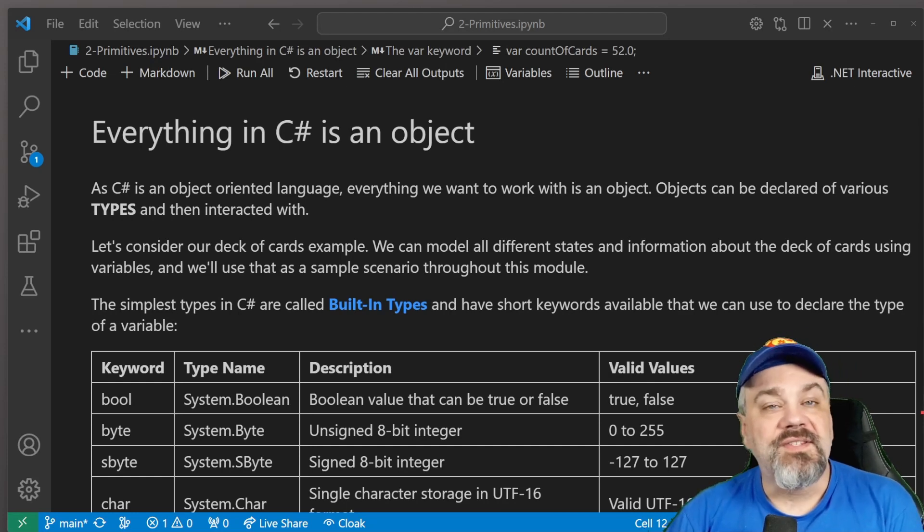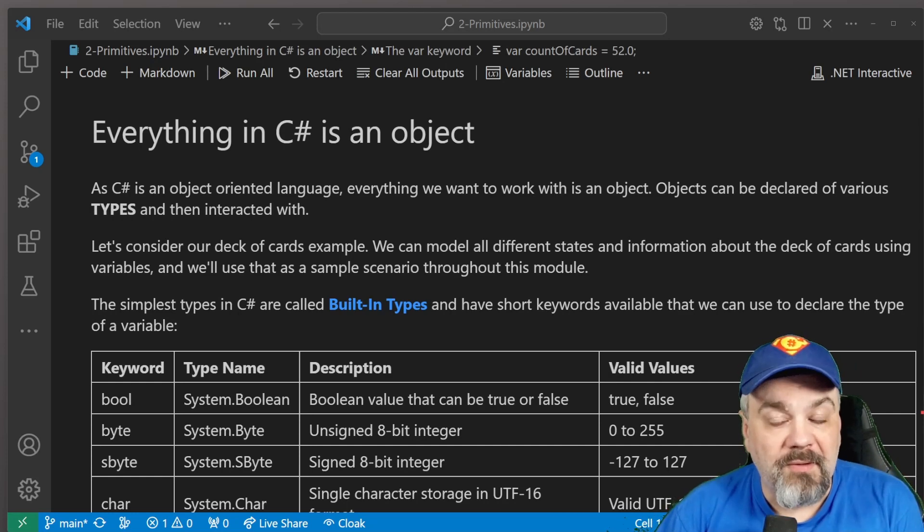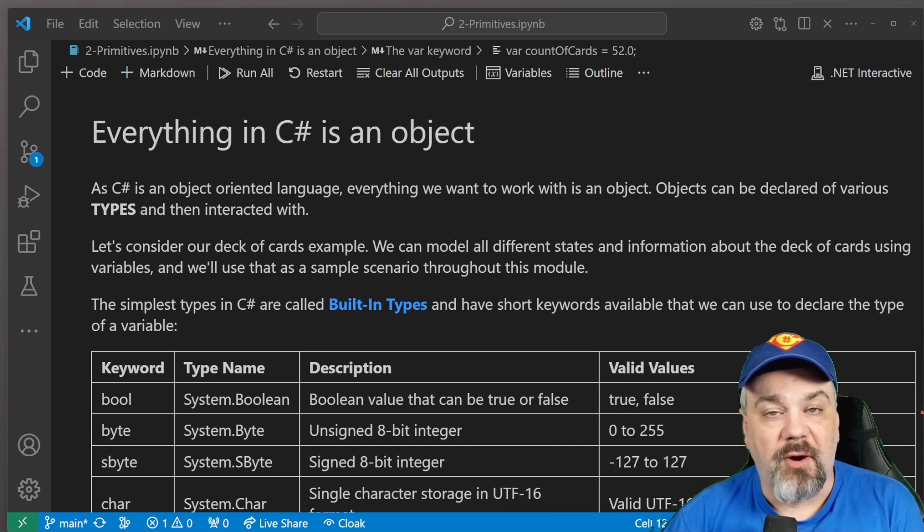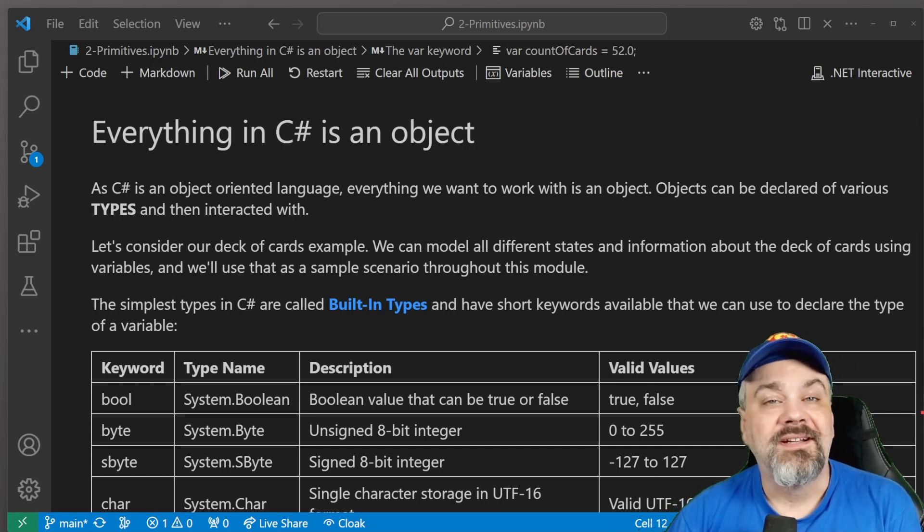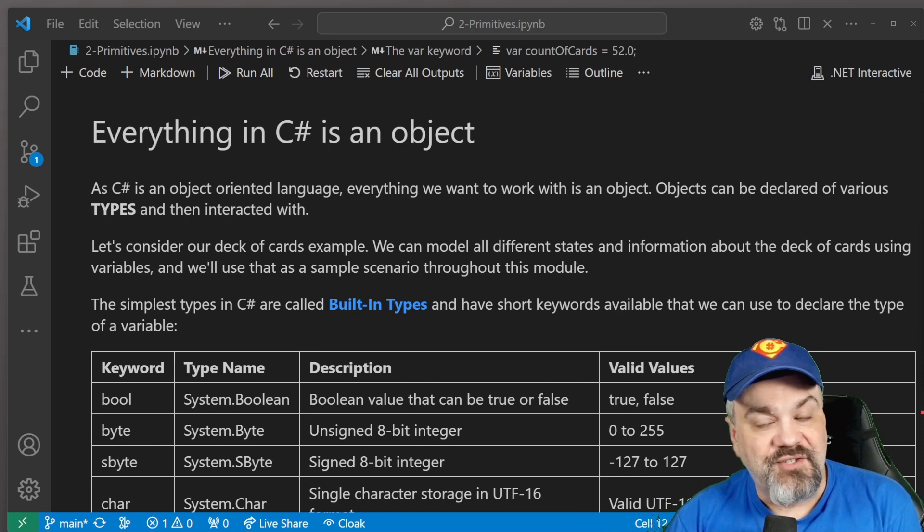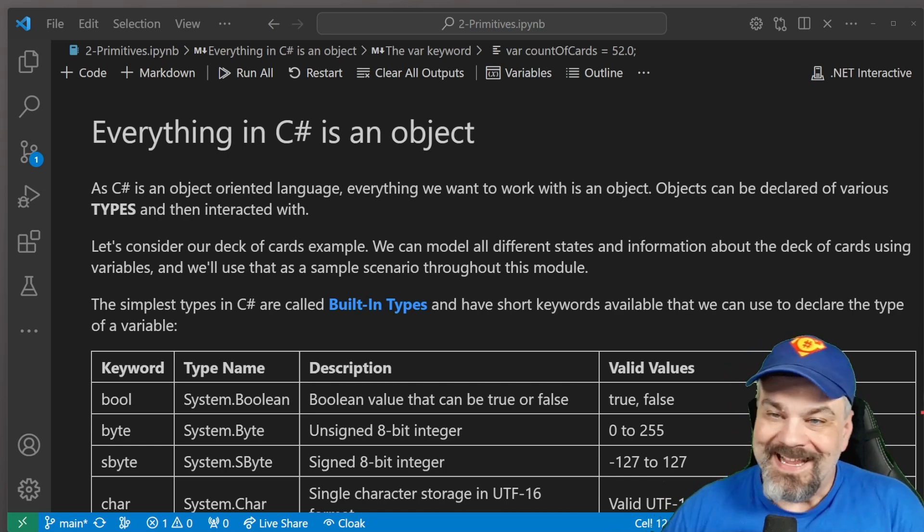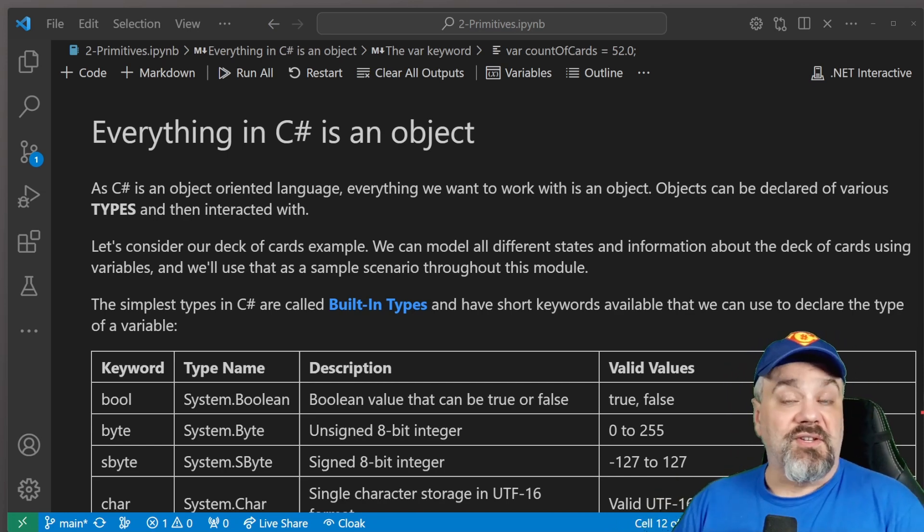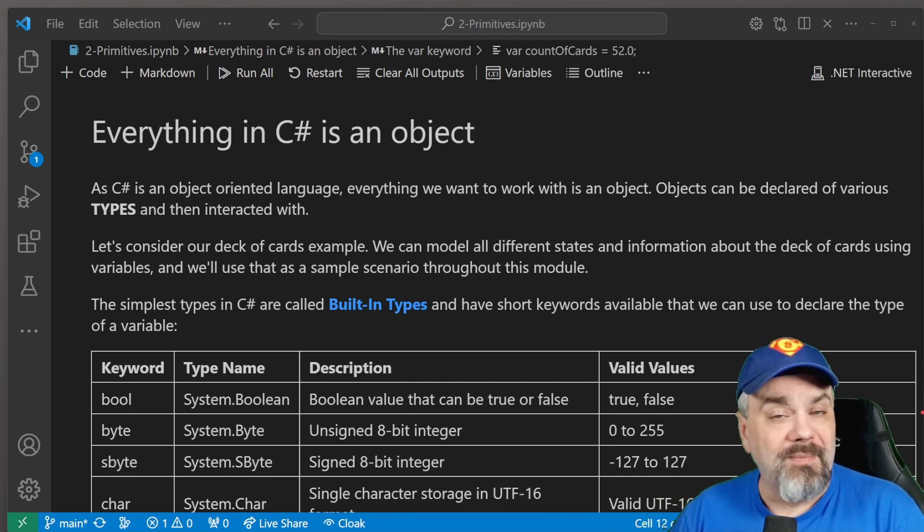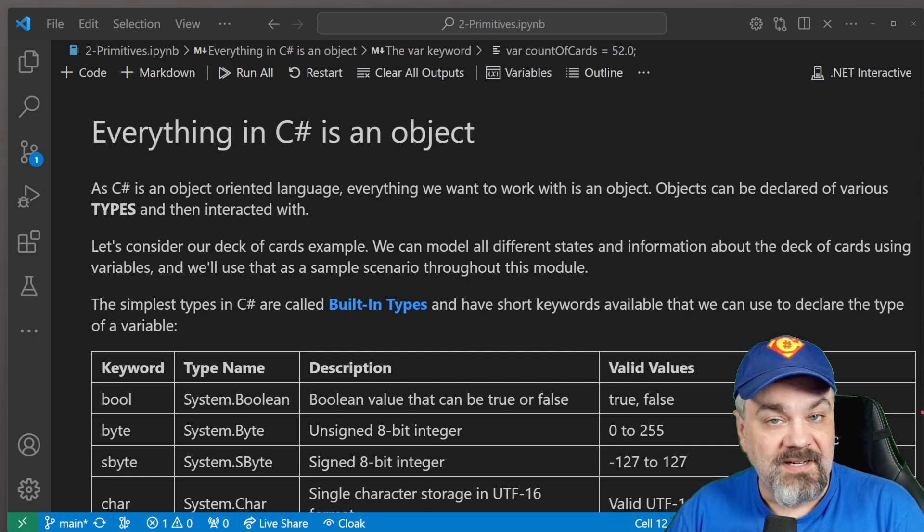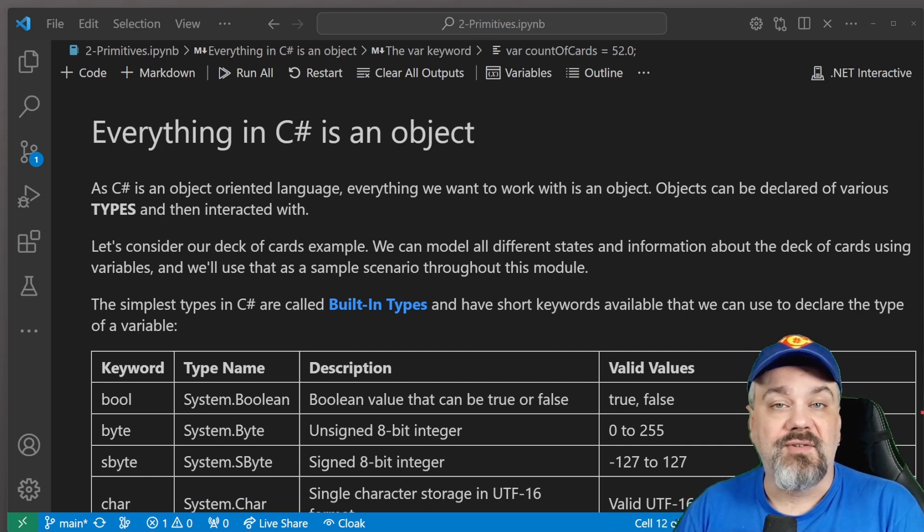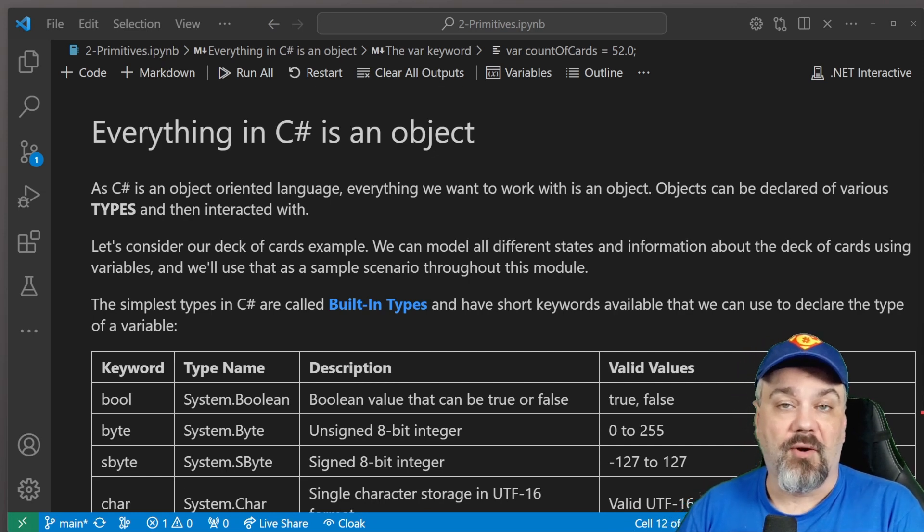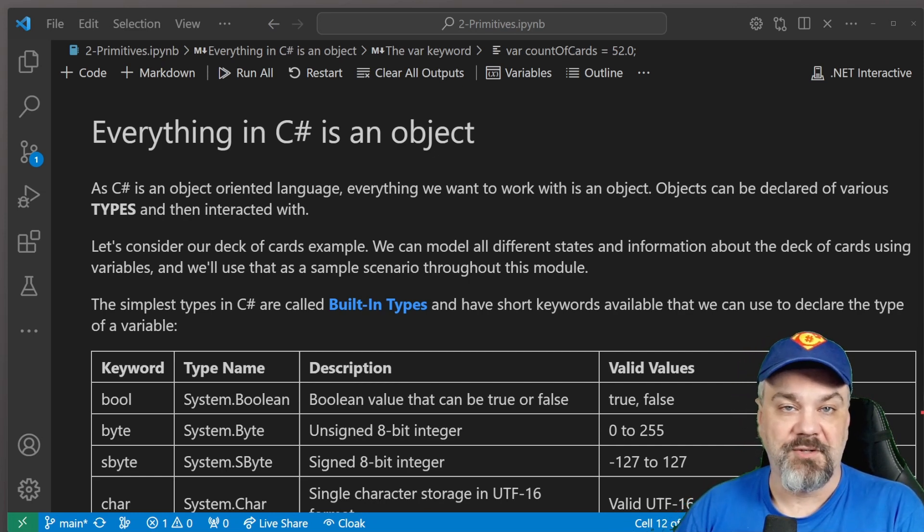How you doing there, friends? Welcome back to C Sharp in the Cards. My name is Jeff Fritz, and in this second episode, we're going to start to talk about the primitive types that are available to us in the C Sharp programming language.